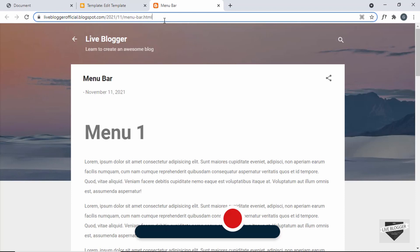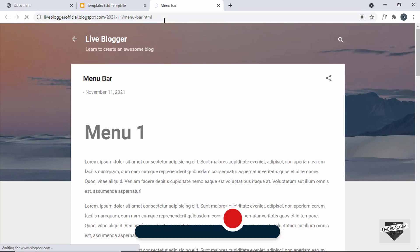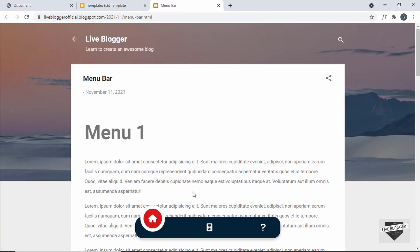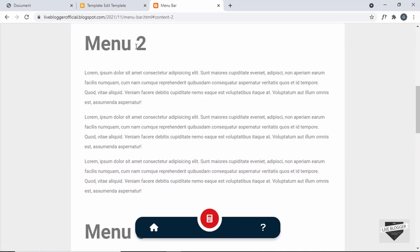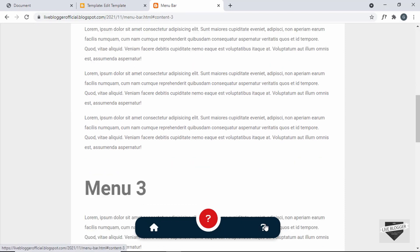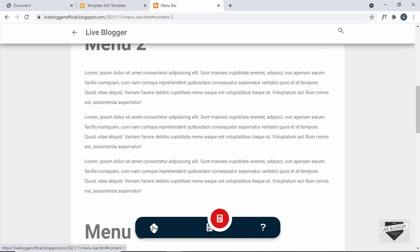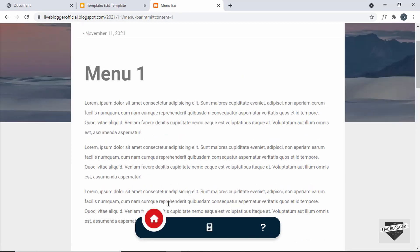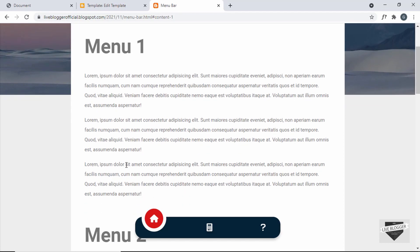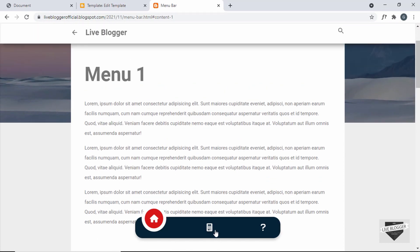Back in our post, refreshing the page shows everything looks correct — icons are now displayed. Clicking the second menu item takes us to the second section, and clicking the third takes us to the third section. Everything is working. That's basically how you create an animated menu bar for your Blogger website.